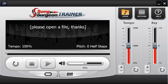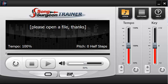Welcome to this training video on Song Surgeon Trainer. This video covers the main user interface. In addition to this user interface there are two others: a loop editor, accessible via a button at the bottom, and an EQ, also toggled from a button below — both of which will be covered in separate videos. Let's review the functions in this main user interface.